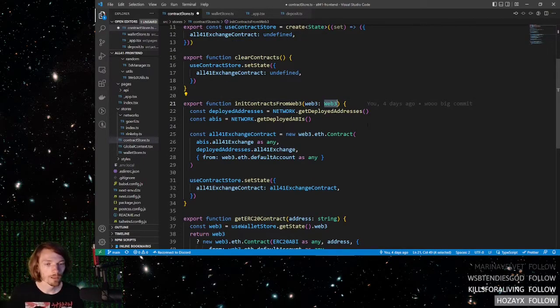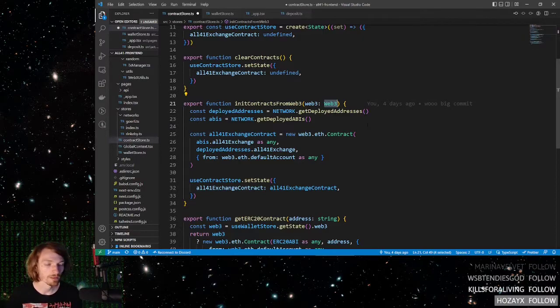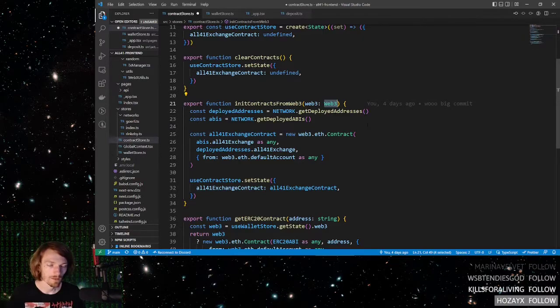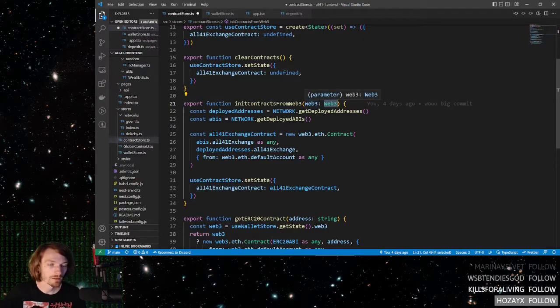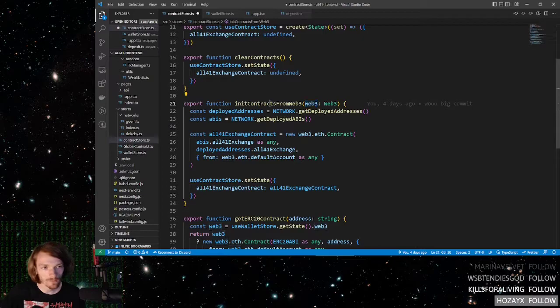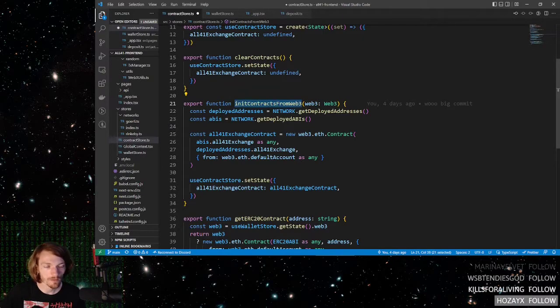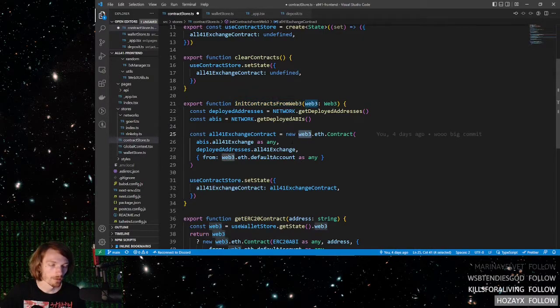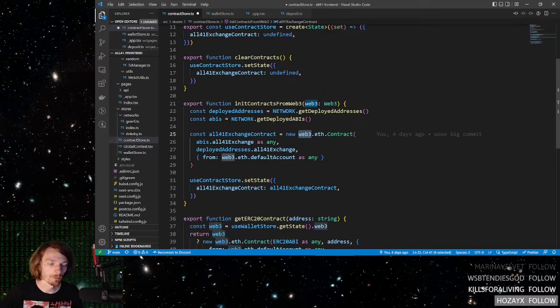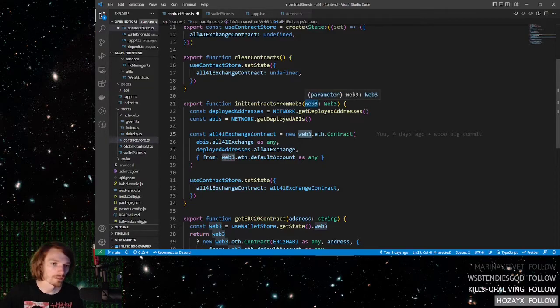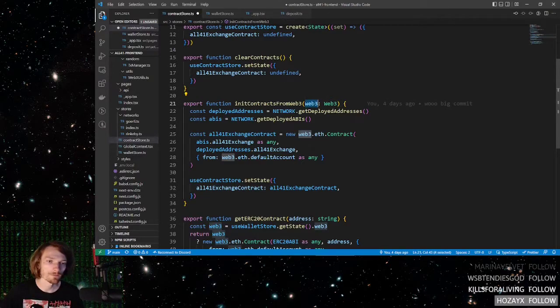And then after the Web3 object is initialized, it is passed into this method, and then you can use it in order to initialize contracts on the front-end. And of course, my previous tutorial will show you exactly how to set this Web3 object.